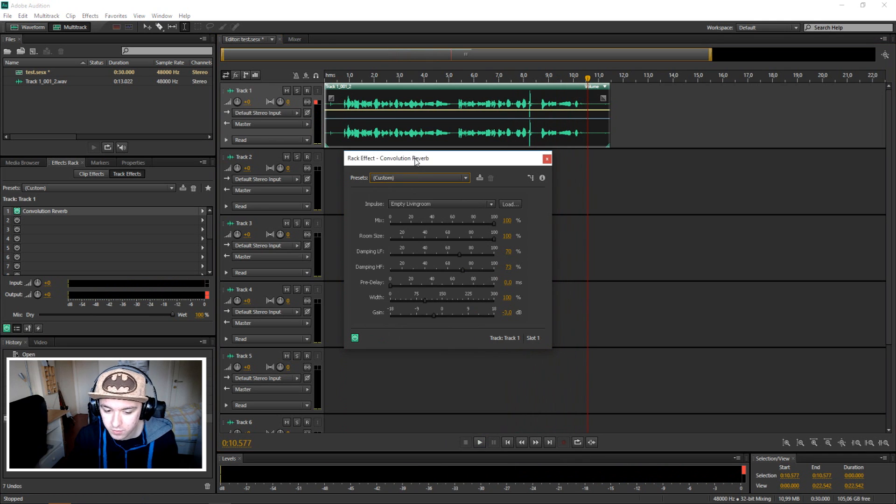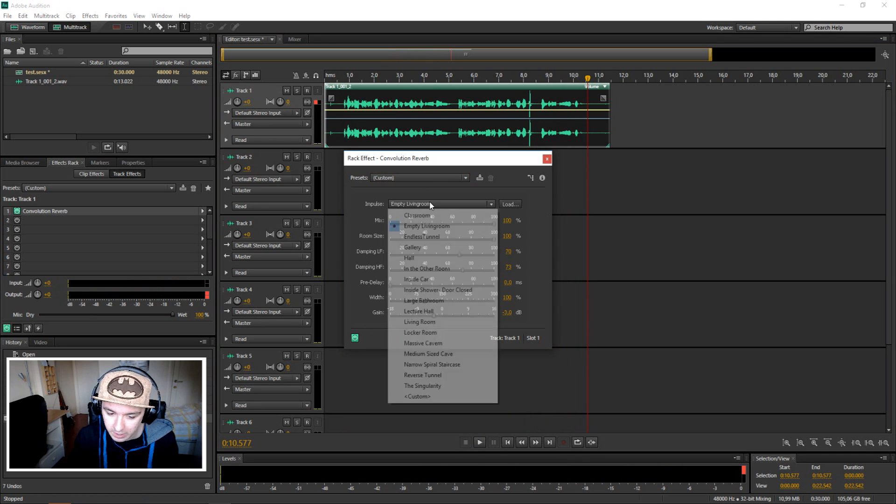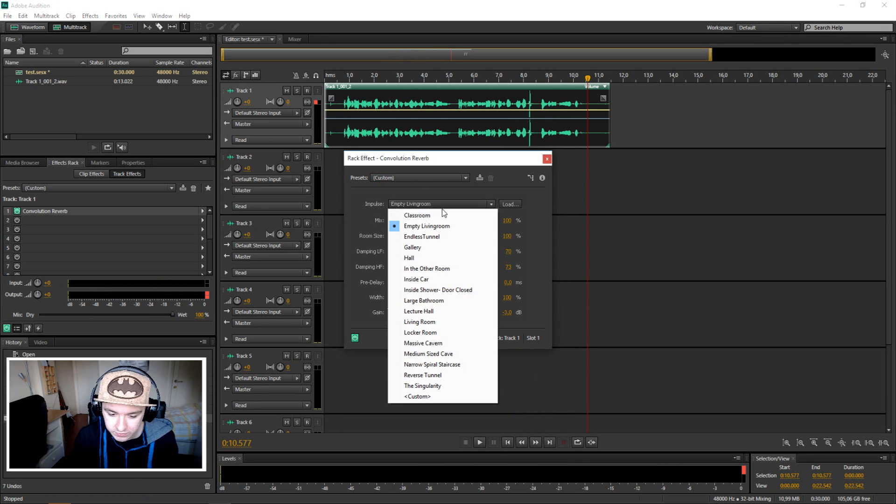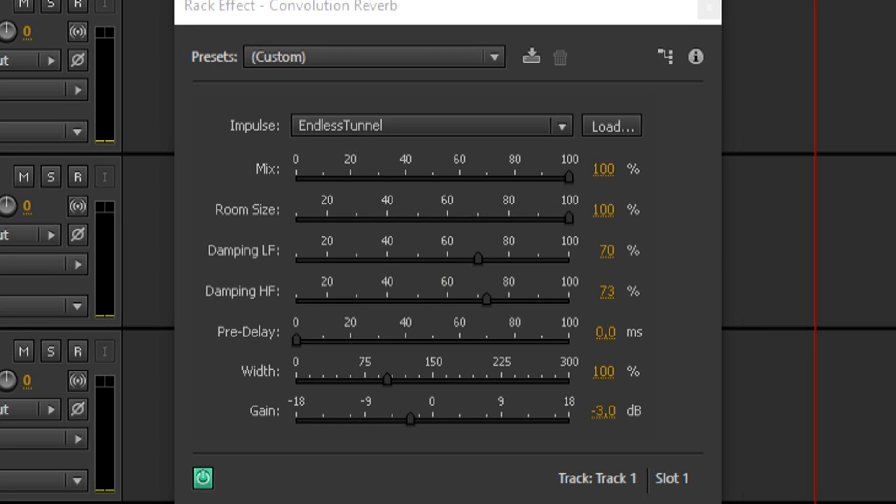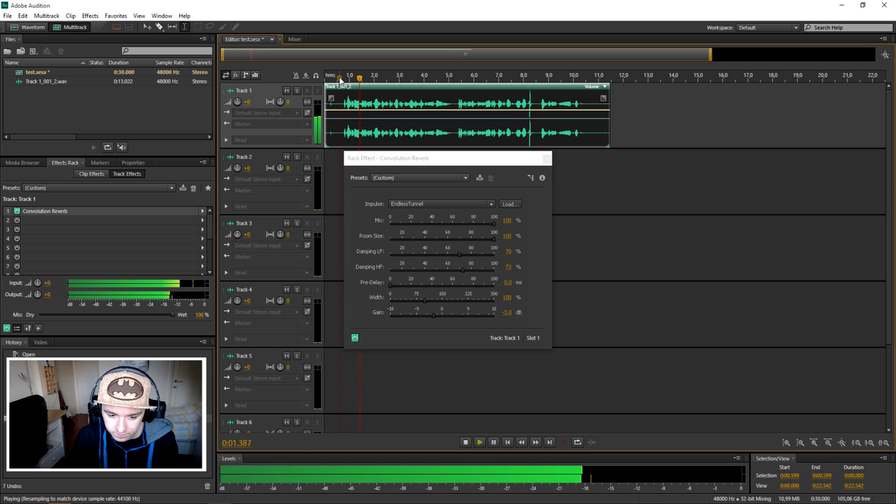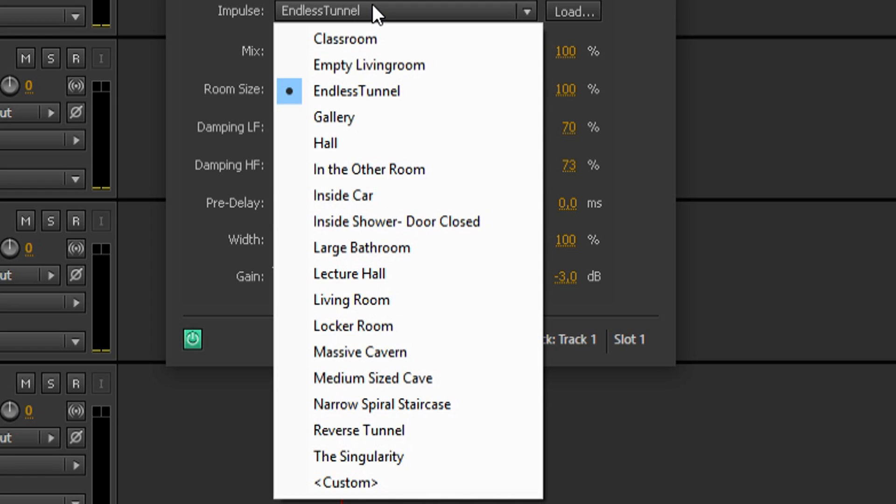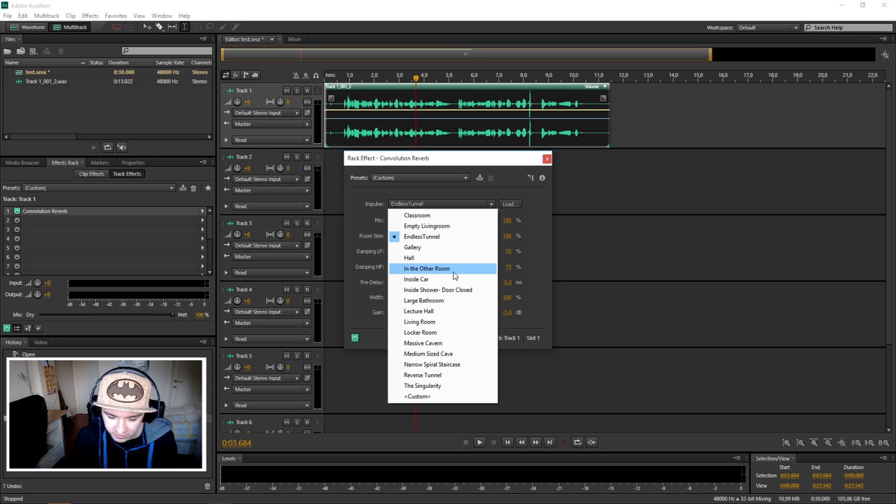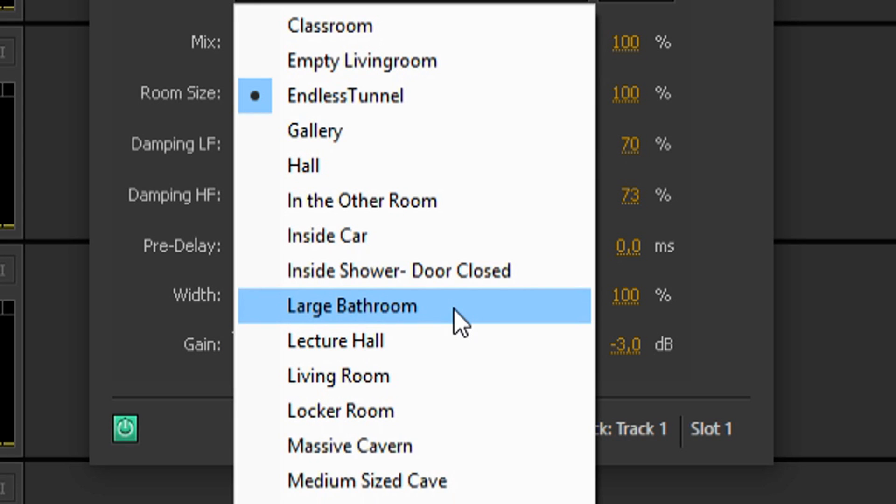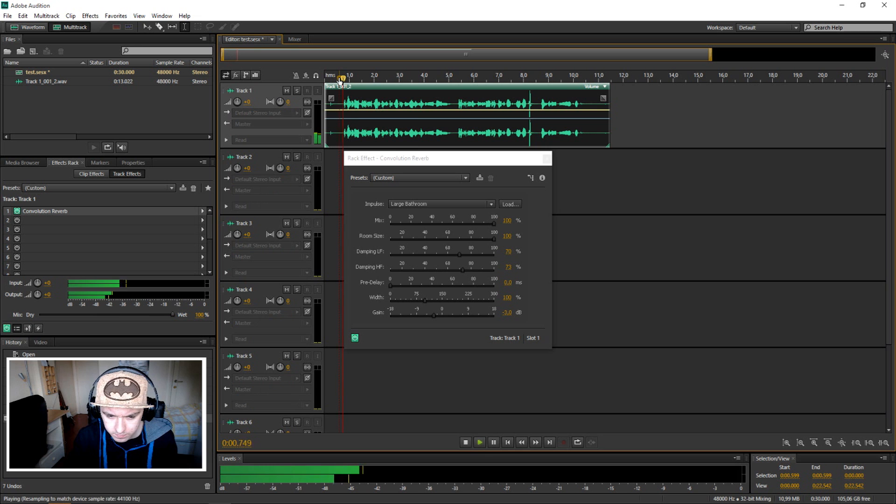You can use endless tunnel if you want to. It's like in a church or something. This is really easy - just pick this one and boom, that's it. Let's say we want to take a large bathroom.